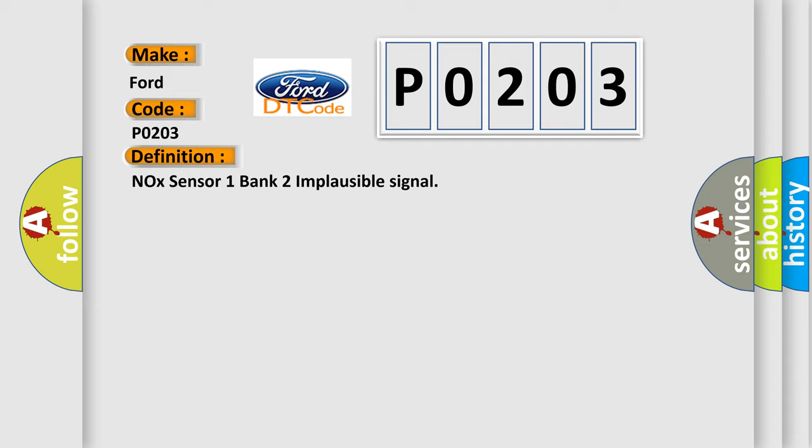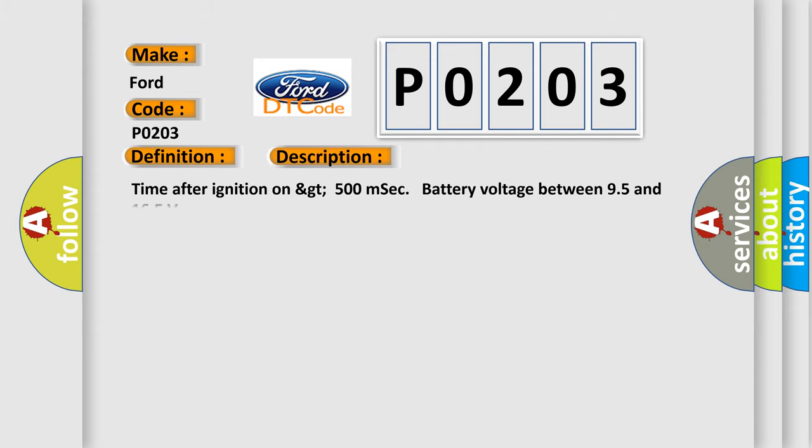And now this is a short description of this DTC code. Time after ignition on greater than 500 milliseconds, battery voltage between 9.5 and 16.5 volts.